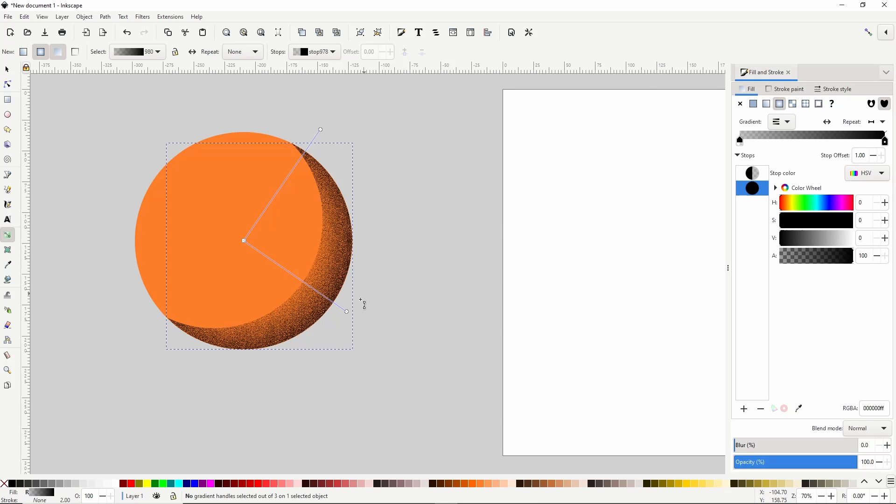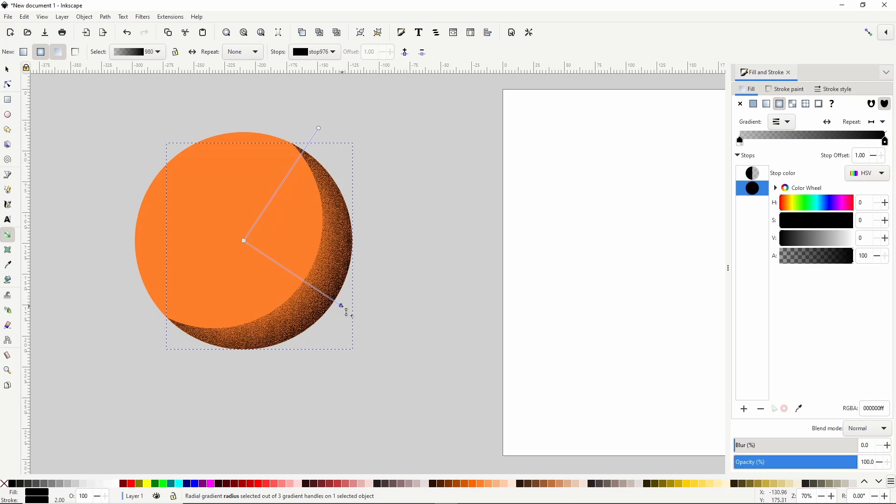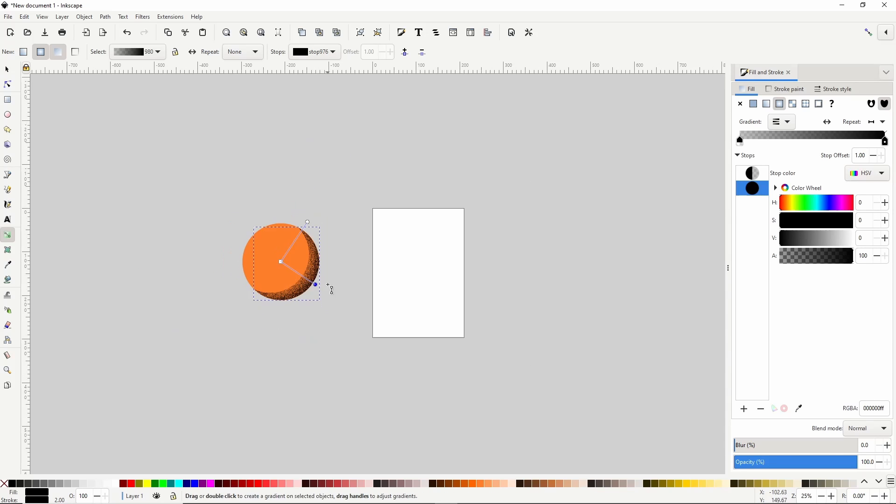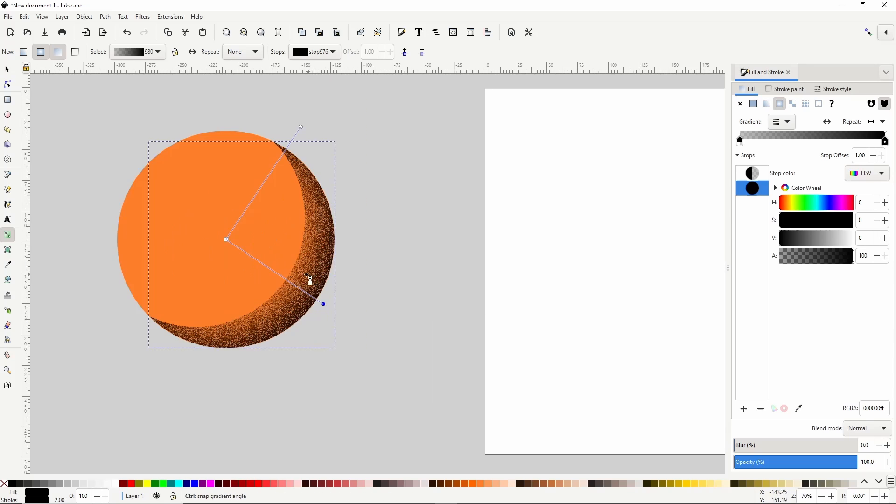And we can still adjust the gradient a bit if we want. Okay so at the moment, the Noise Fill filter is actually superimposed on the shape. And if we zoom in and out, we can see that the filter changes.